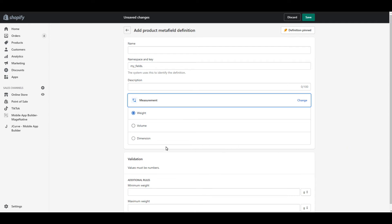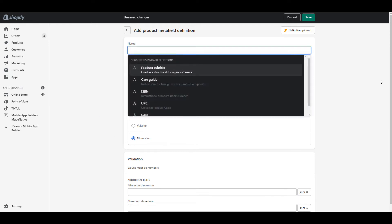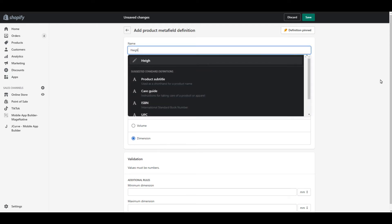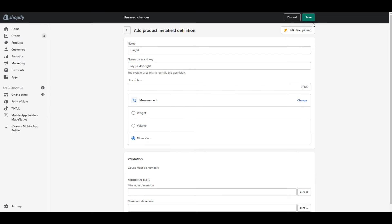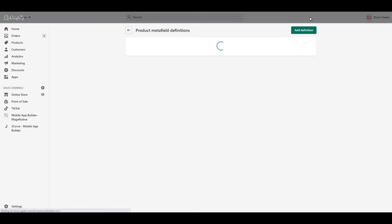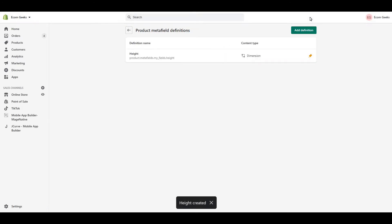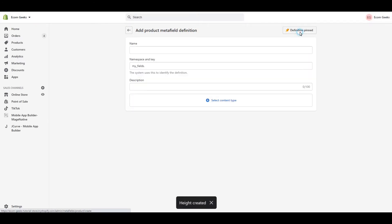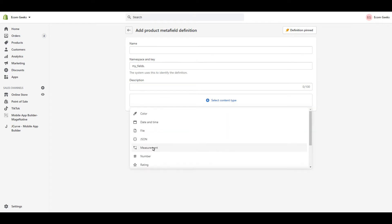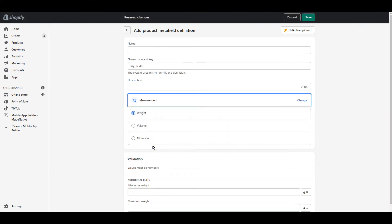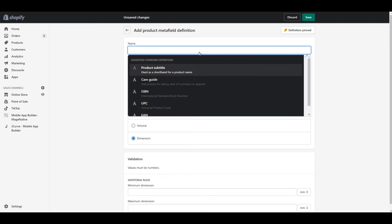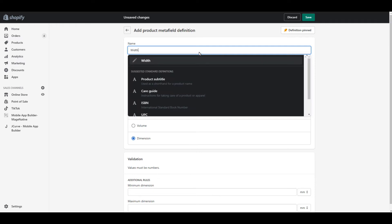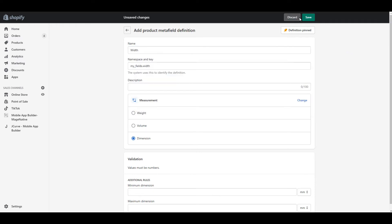I'm going to go with dimension because I want to display my product's height, width, and length. Now enter a name. I'm going to call this one height and then click save. Now I'm going to create another one the exact same way. So select content type, measurement, dimension, and I'm going to call this one width and save.